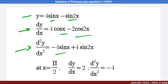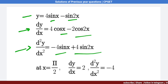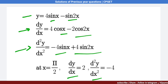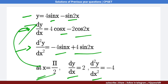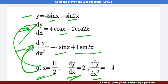Now we evaluate the first and second derivatives at x = π/2. Substituting x = π/2 into the first derivative gives dy/dx = 2. Substituting into the second derivative gives d²y/dx² = −4.